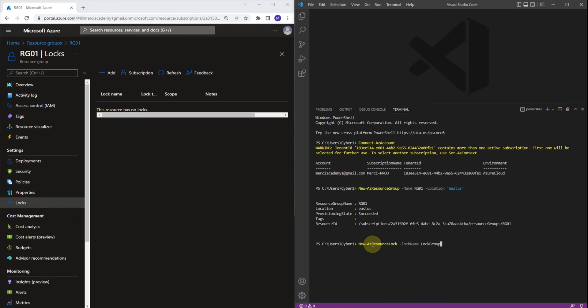And the lock level is going to be CannotDelete. So let's type it: CannotDelete. Now let's provide the resource group name. The resource group name is going to be RG01.